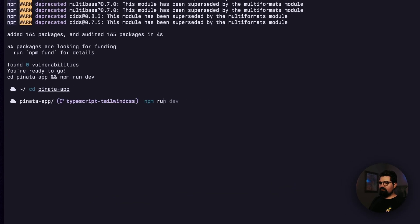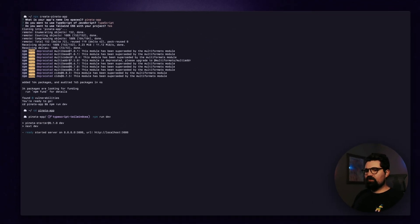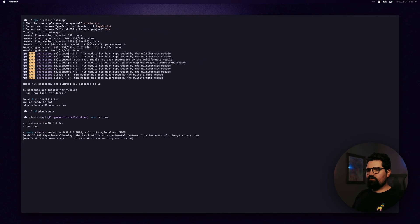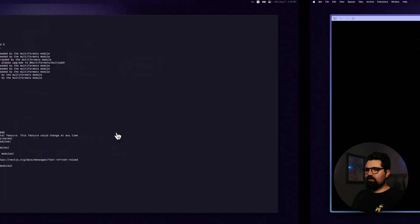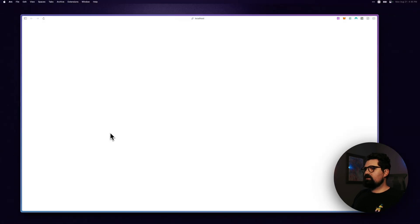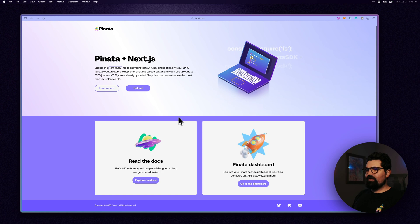And we can go ahead and cd into Piñata app. And if we do npm run dev, you'll see that we're actually going to go ahead and pull up the server, running next. Click on this, and here is our fun template.